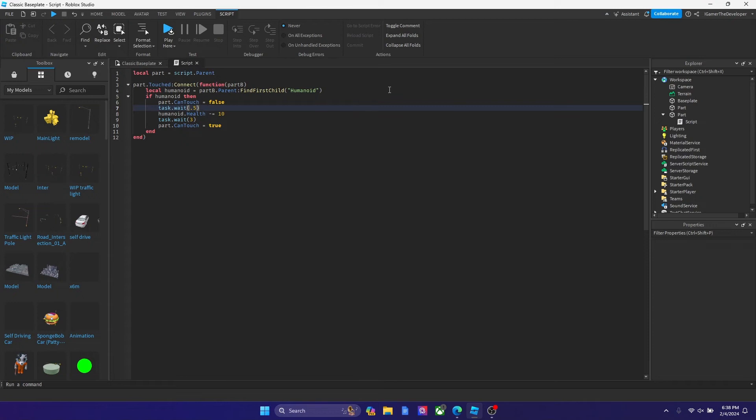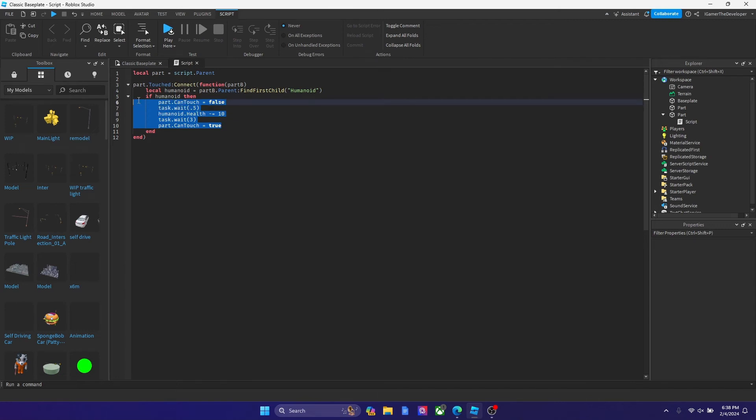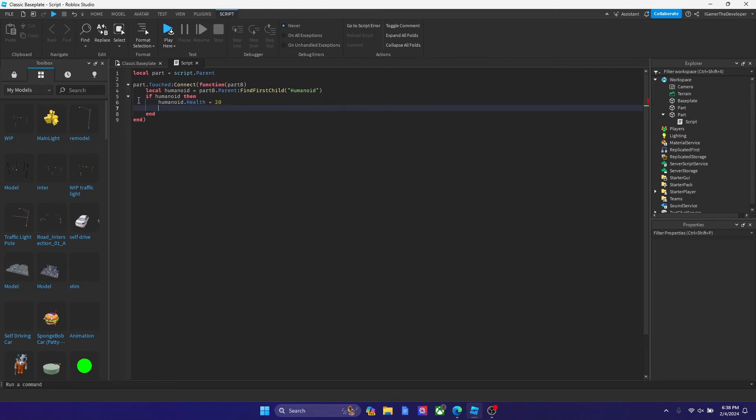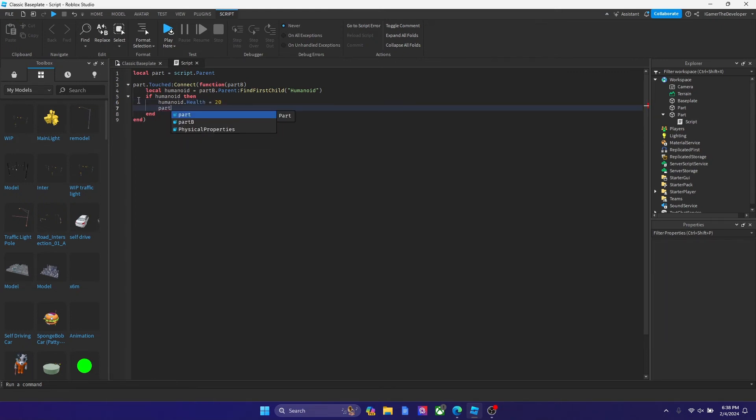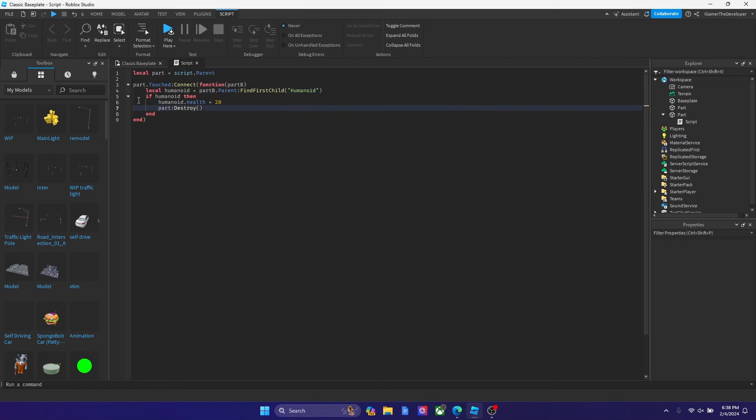However for this tutorial I want to actually remove the part after the player touched it. So what we're going to do is we're going to remove all this. We're going to type humanoid dot health equals to 20, and then part colon destroy. So let's use this as an example.